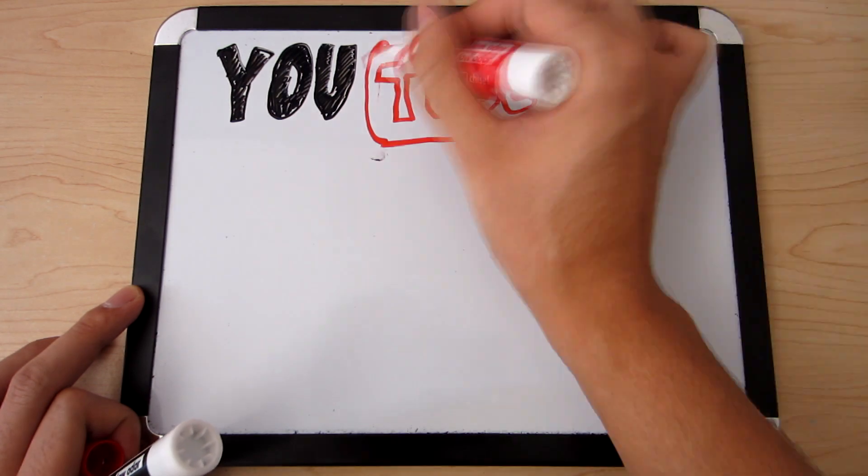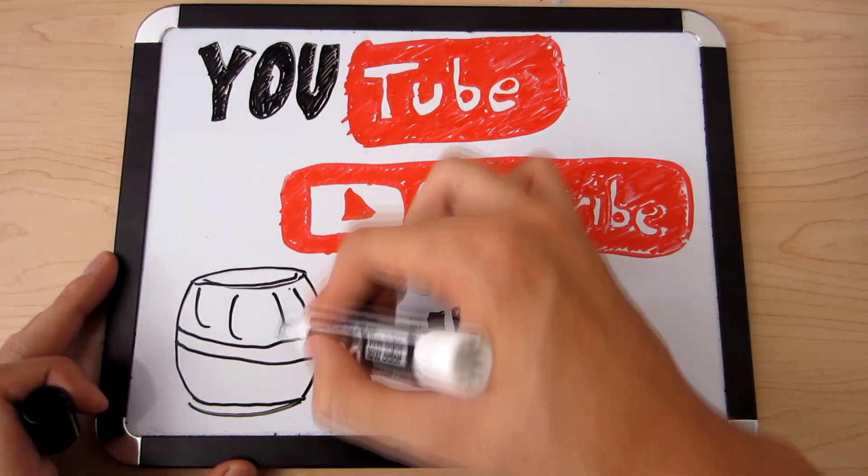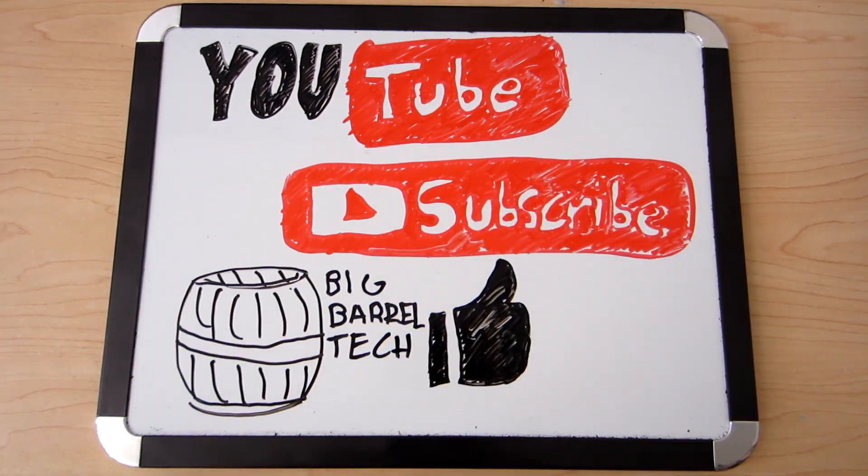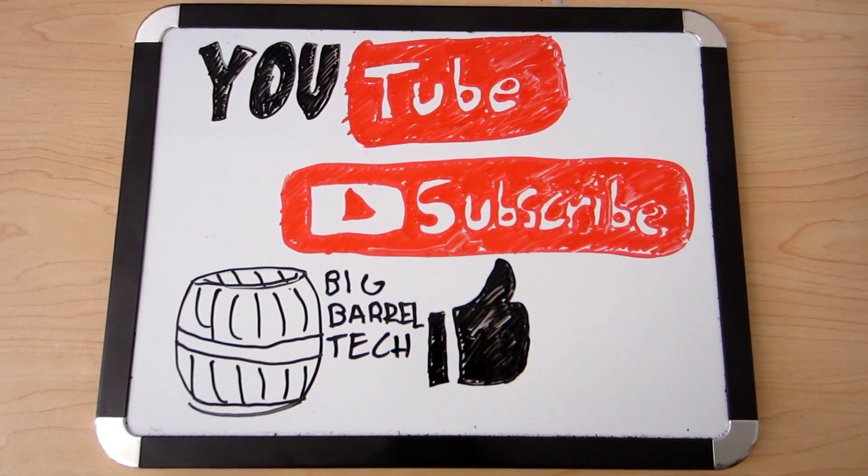If you liked this video don't forget to thumbs up and subscribe. Thanks for tuning in to Big Barrel Tech.